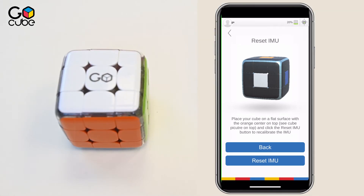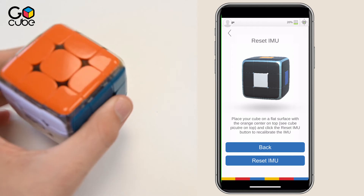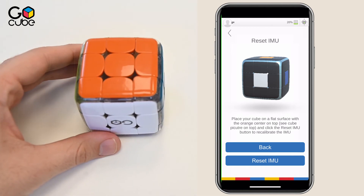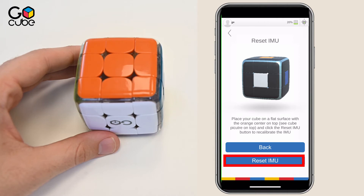Now, please follow the instructions shown on screen. Make sure that your cube is placed on a flat surface, and position your cube so that the orange face is facing up, the white face is facing you, and the blue face is facing right. Then click on Reset IMU.